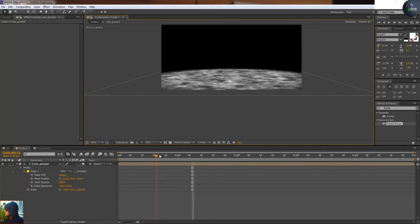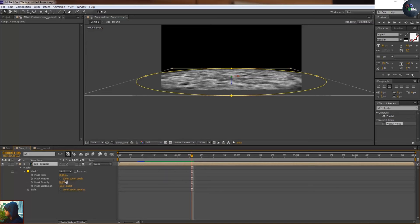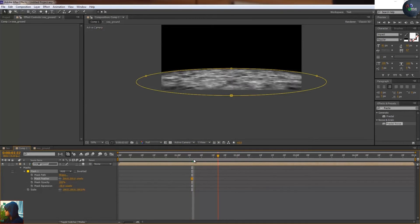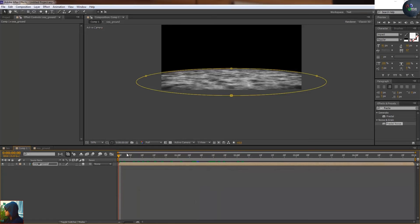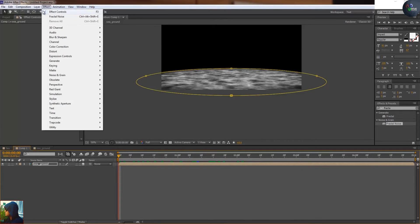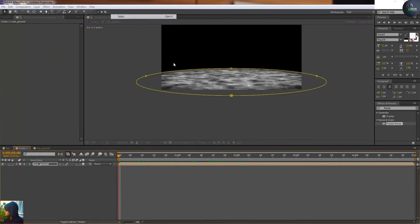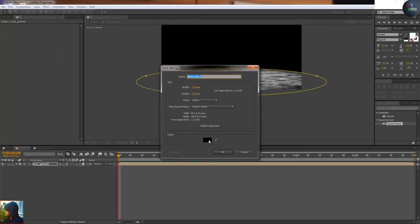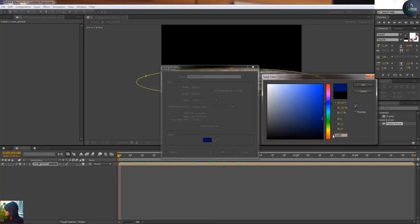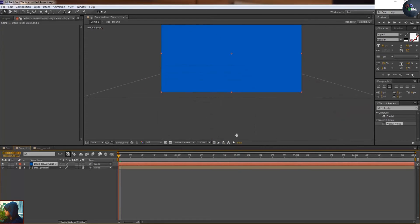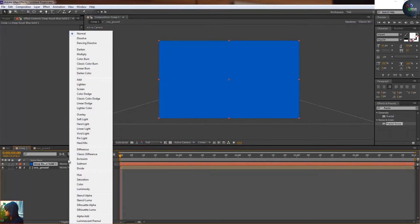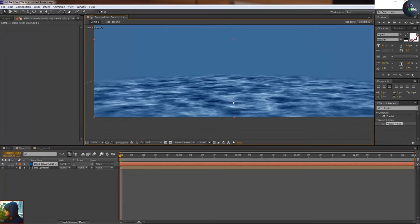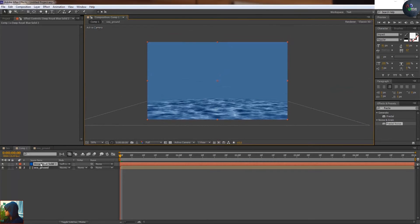Now I'm going to take a new solid and make it a color of a little bit blue, suppose this color. I'm going to put it in there. I'm just going to go to soft light. Soft light will help you to dissolve this background into the water surface.